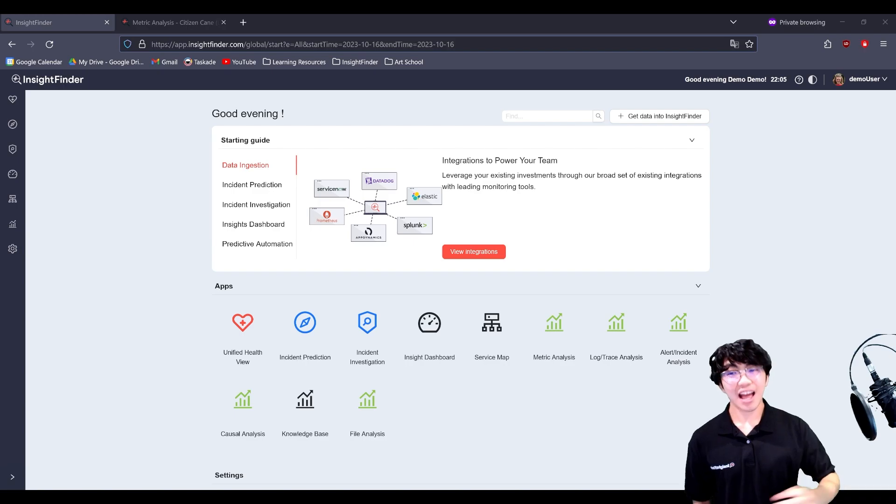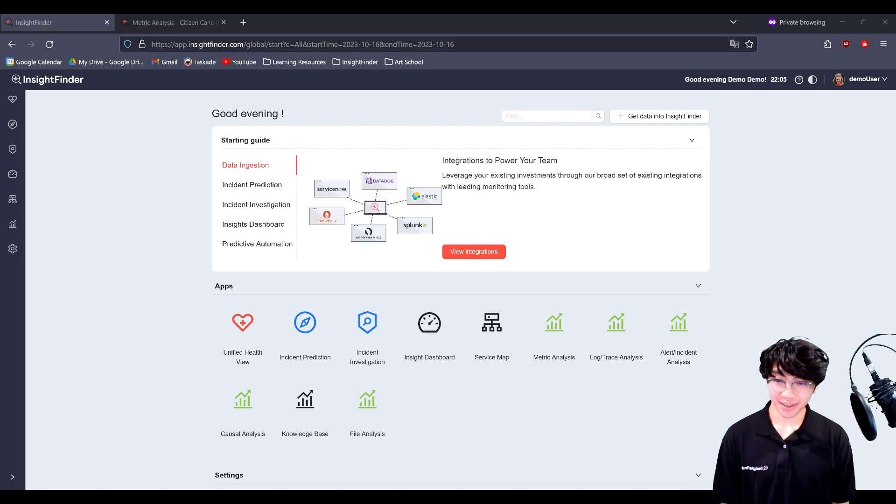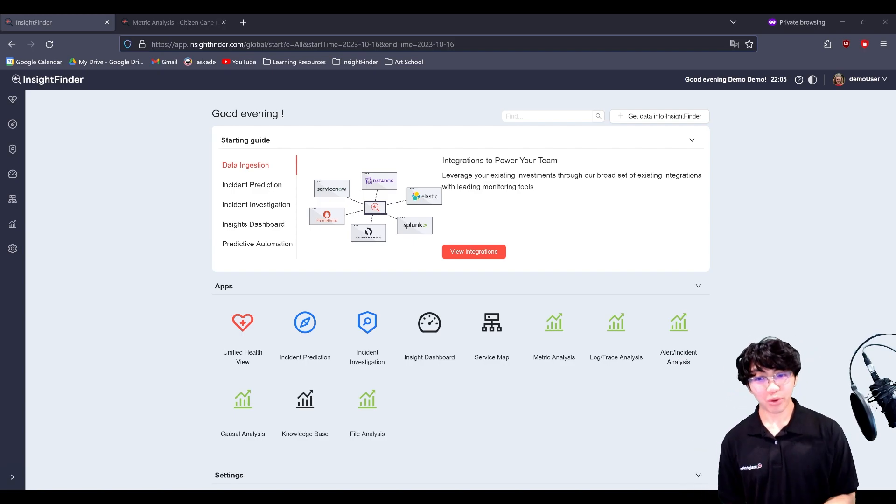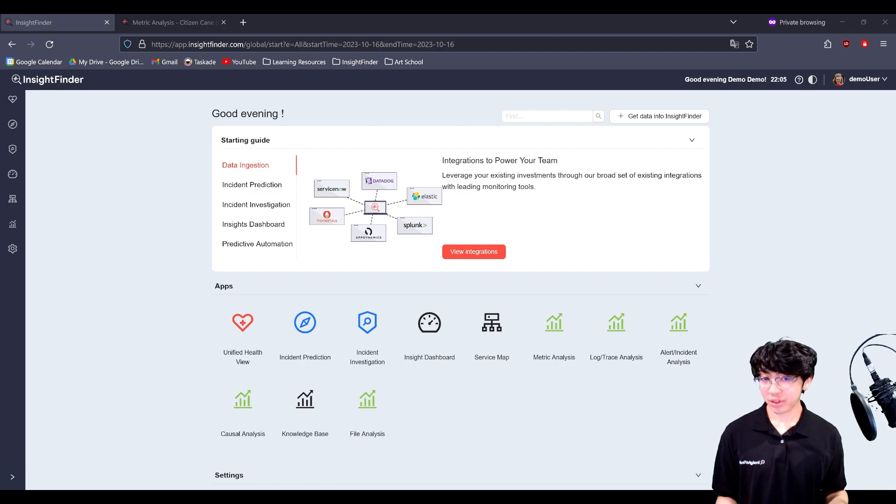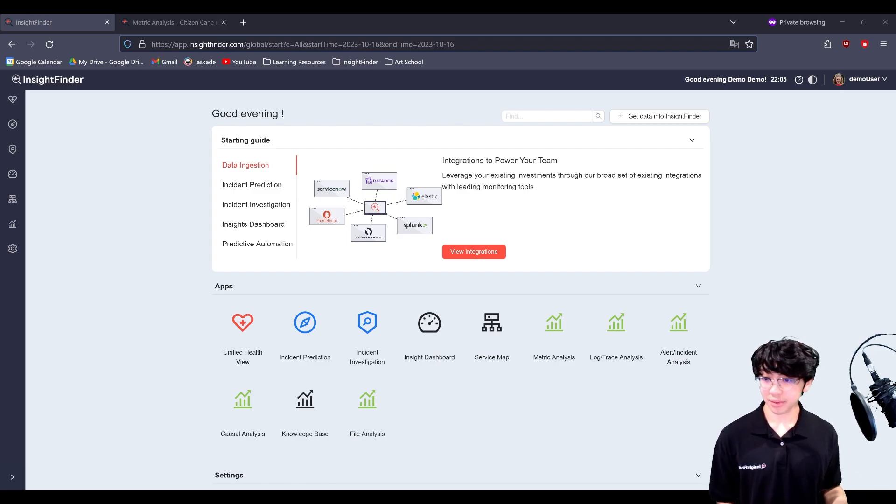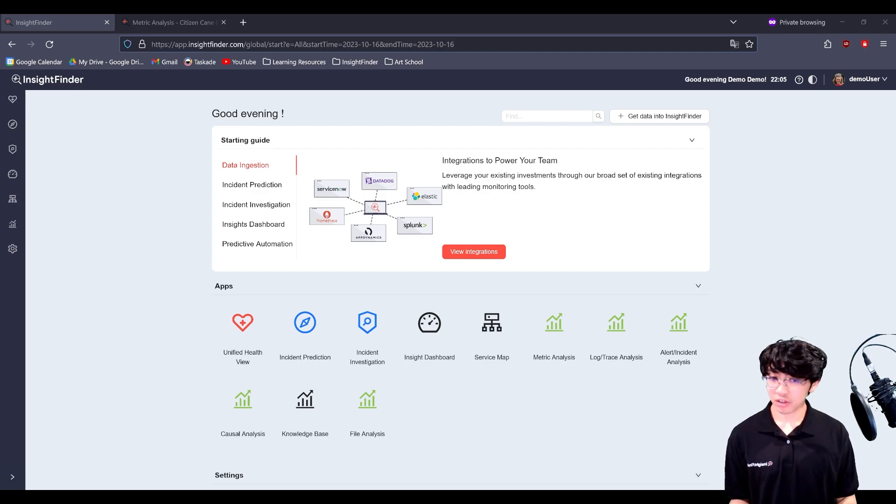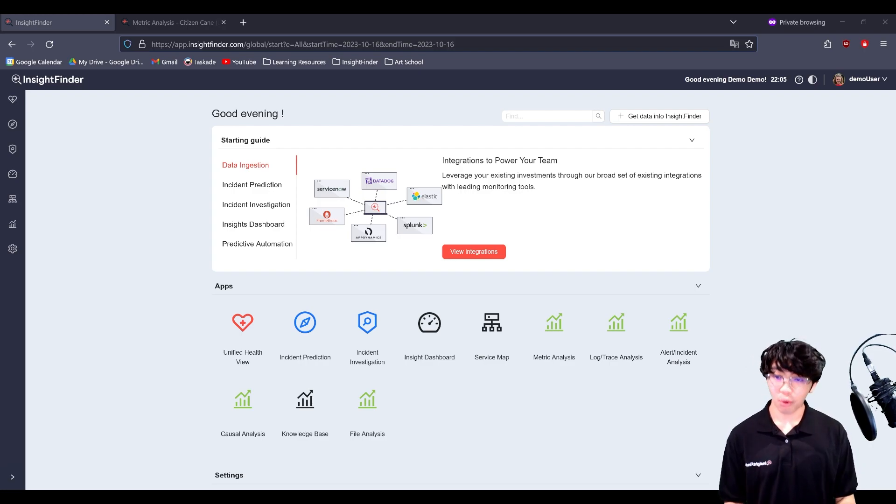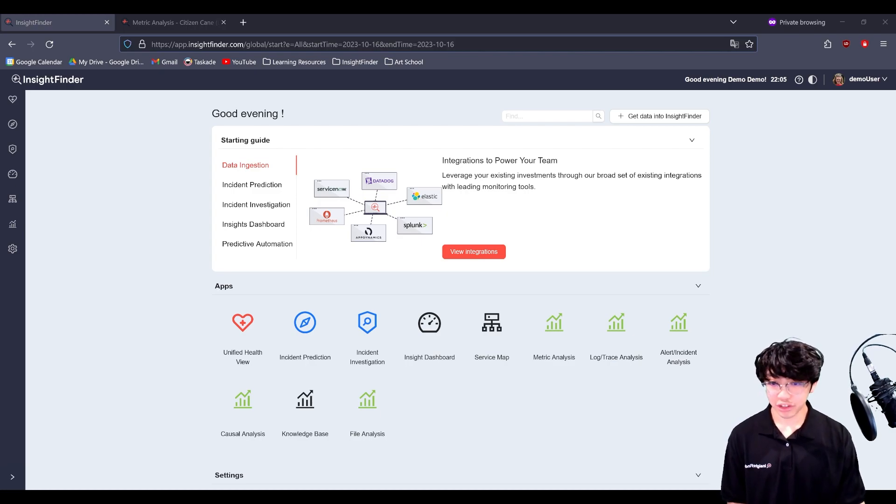Hi, my name is Dan. I'm a solutions architect here at Insight Finder. In our previous video, we kicked things off by covering the unified health view, which gave us a summary of what's going on in all the systems. Now, we'd like to take a deeper dive into the issues that could arise in our system before they happen, and we can do that by looking at the incident prediction page.